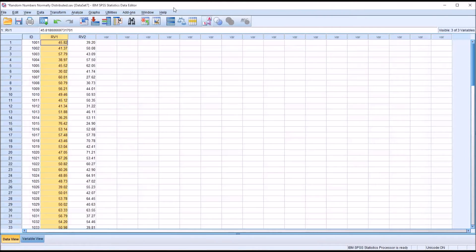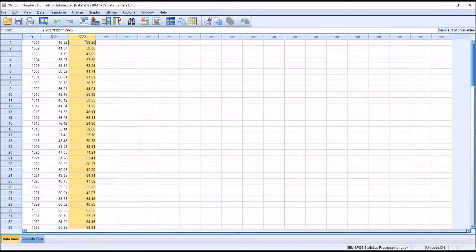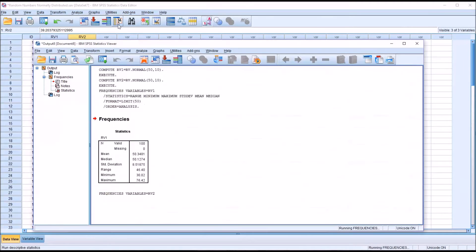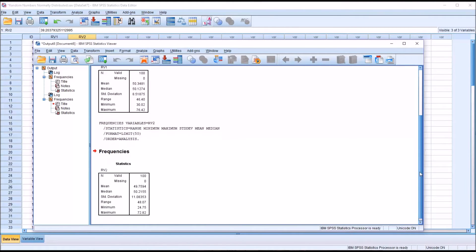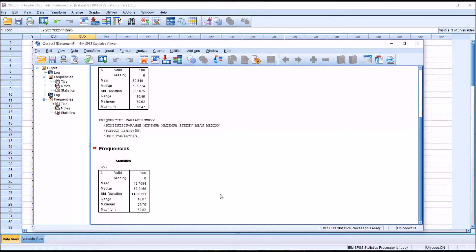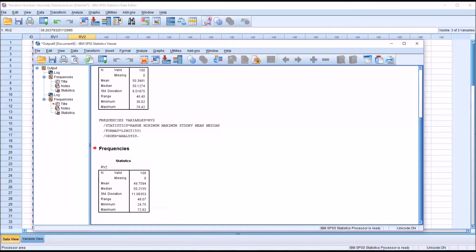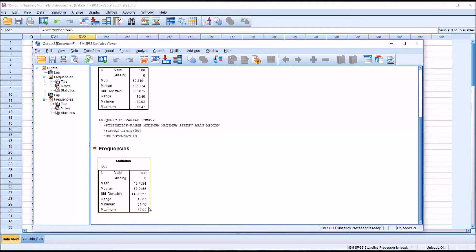If we go back to random variable 2, again run the descriptive statistics. We can see here the mean is a little below 50, standard deviation is a little above 11, and the range, the minimum and the maximum, again fairly consistent with what we expect with a t-score.